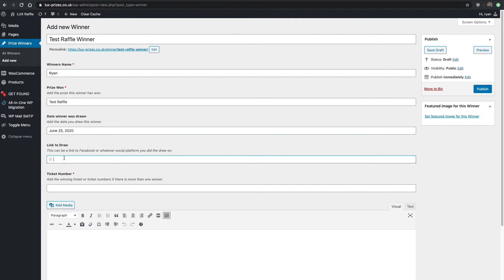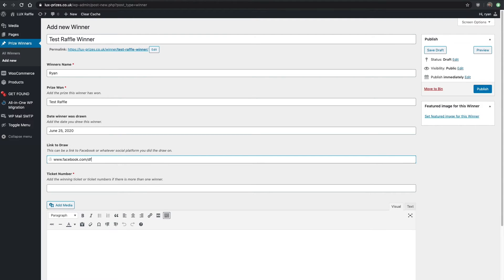It would be like www.facebook.com and then slash a mad URL after it, but it would link directly to this competition's winning draw.